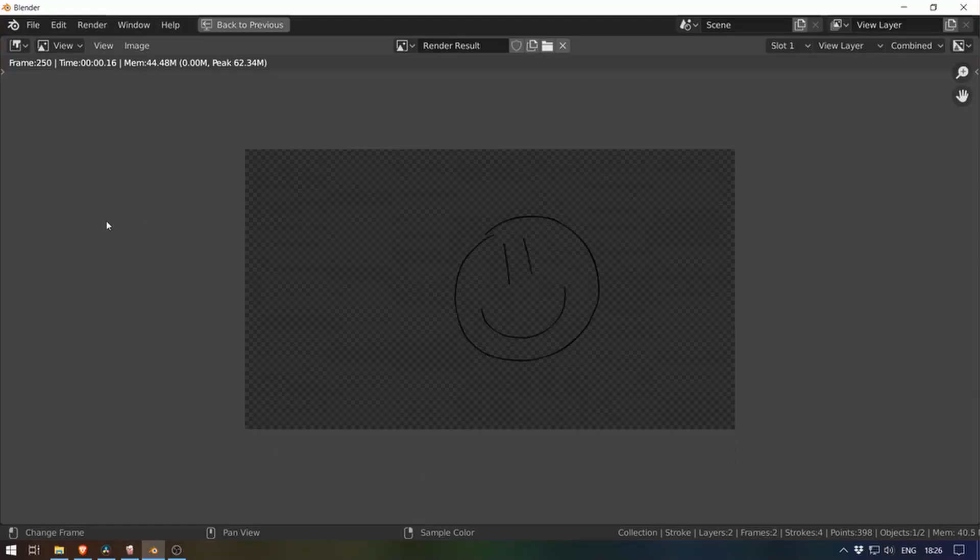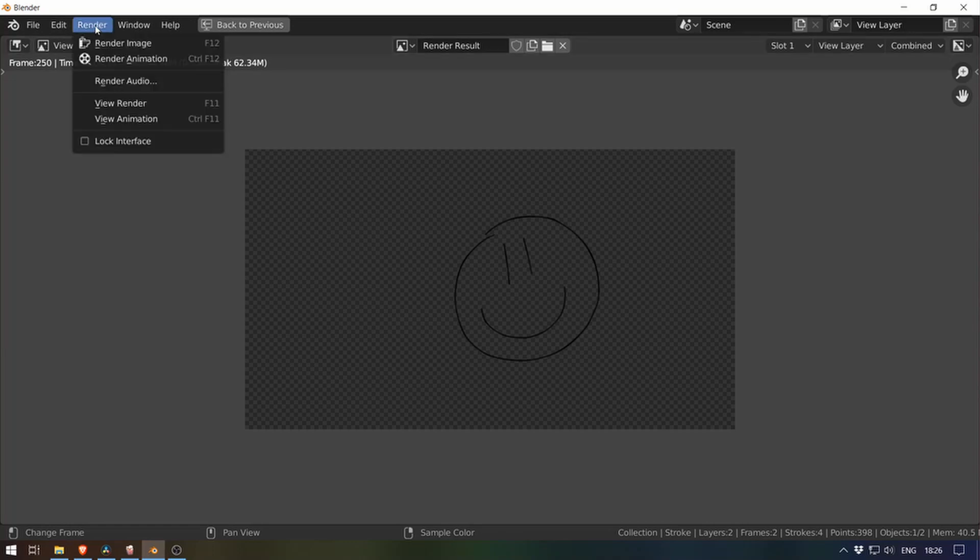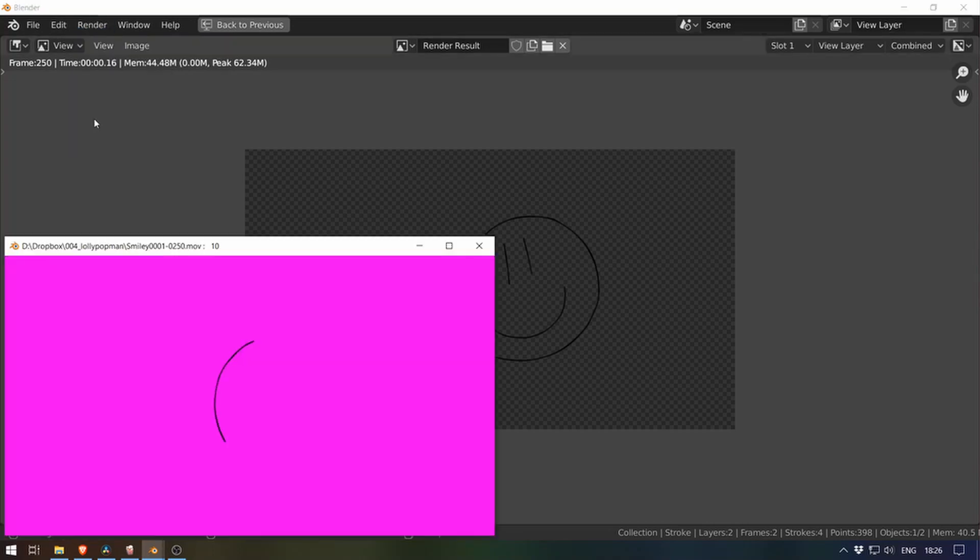And because it doesn't take really too long to render, it should be fine. So now that it's done, I'm going to go to render view animation. We'll get a player. The purple is supposed to be transparent. So there we go.